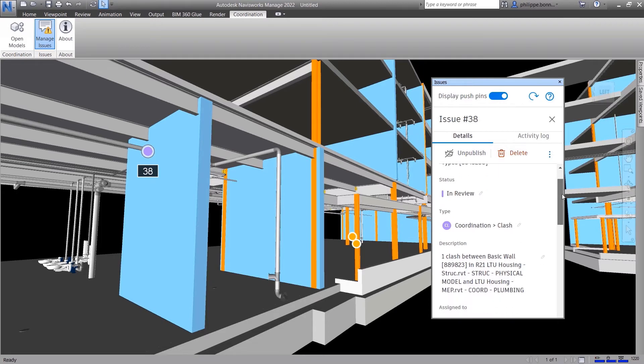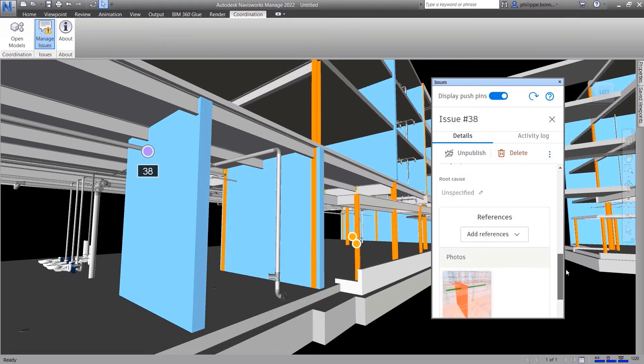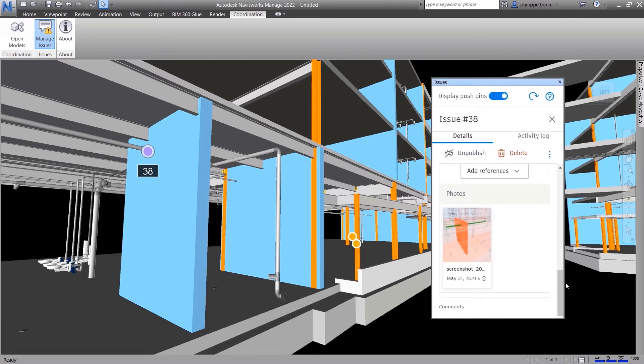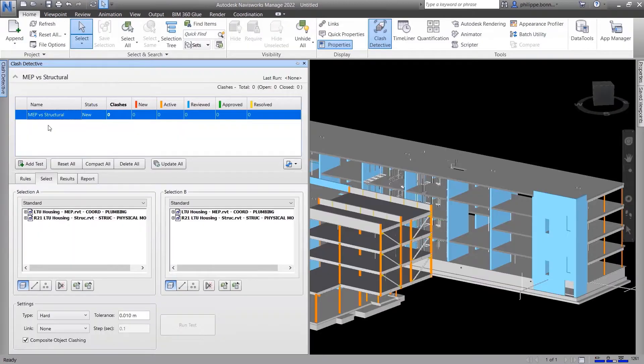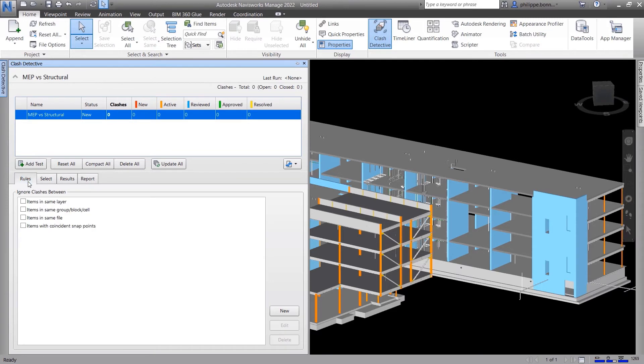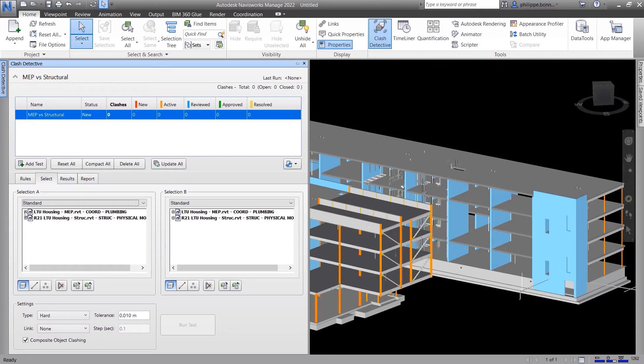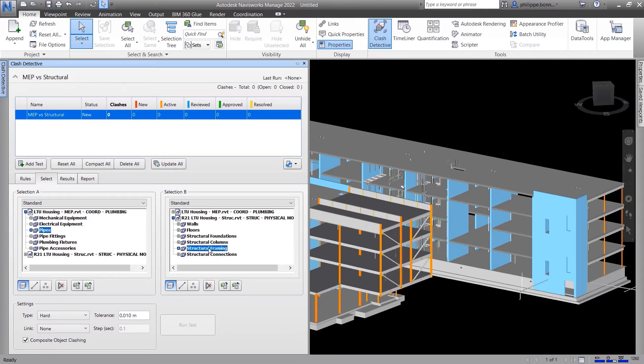The Clash Detected feature in Navisworks supports search sets and predefined rules to perform advanced clash detection on more than 50 file formats.